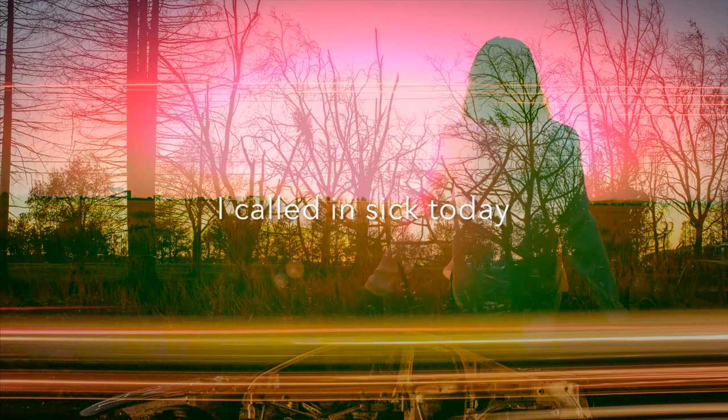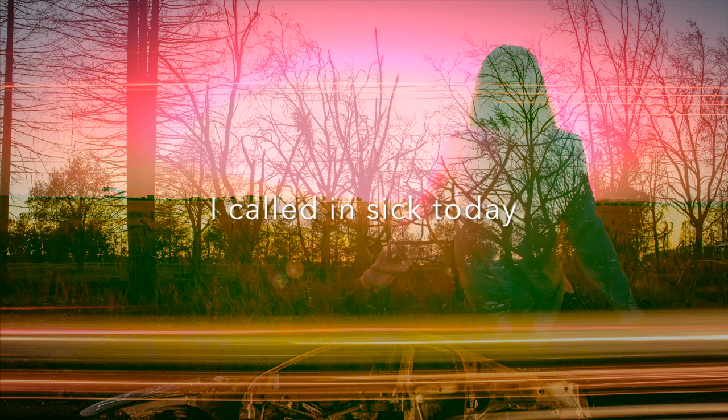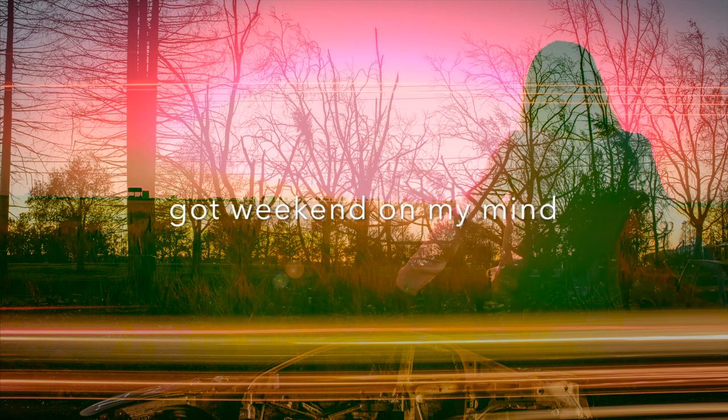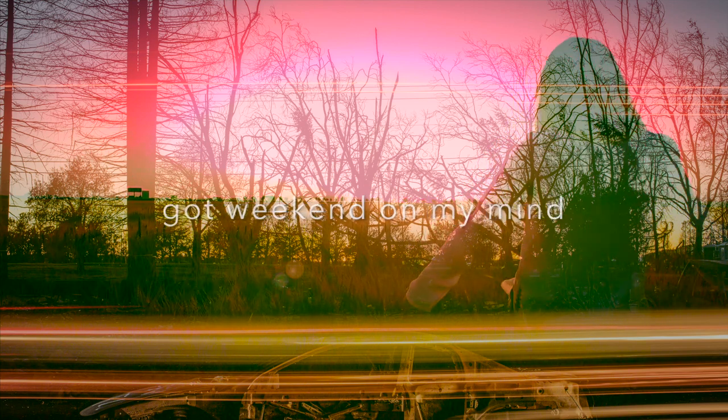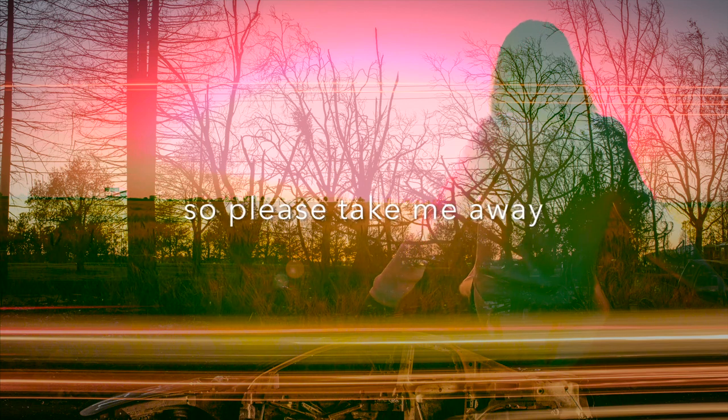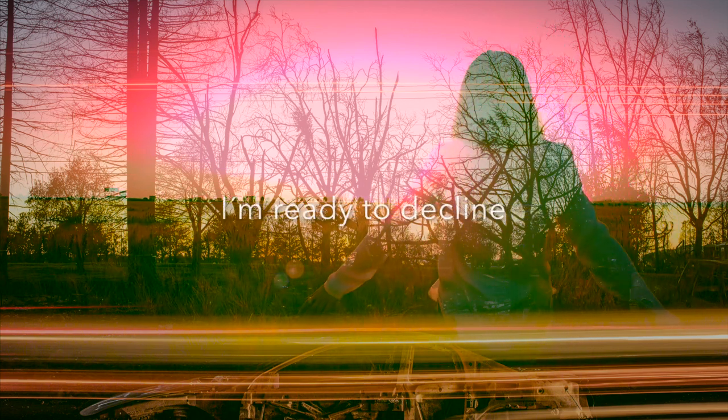I'm calling sick today, got weekend on my mind. So please take me away, I'm ready to decline.